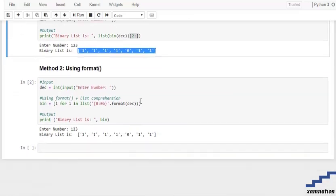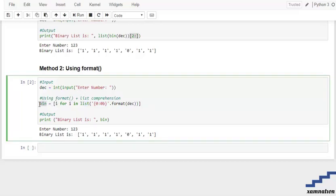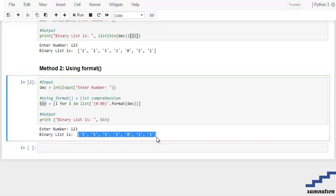Coming toward the second method, which is using the dot format method. What the format method does is it's going to convert the decimal into binary, as we have stated over here, and after that it's going to convert that into a list and store it in the bin list. Then we are printing the bin list. As you can see, the entry number is 123 and this is our binary list for it.